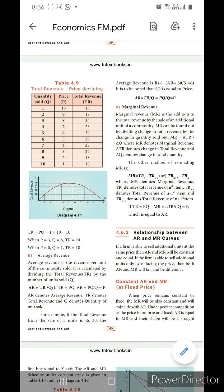If the price is constant, the total revenue will increase. But when the price is declining, the total revenue at the starting stage will increase. However, after a certain point — the equilibrium level — when it crosses that level, the total revenue will decline.